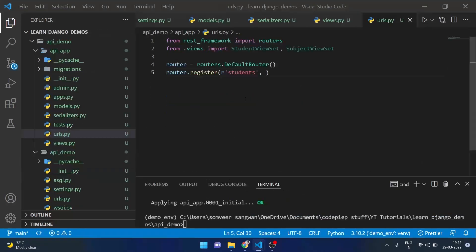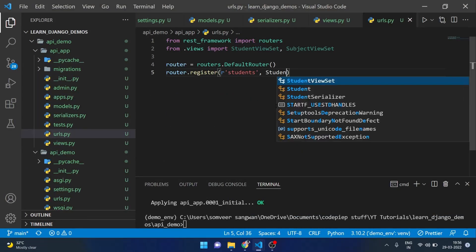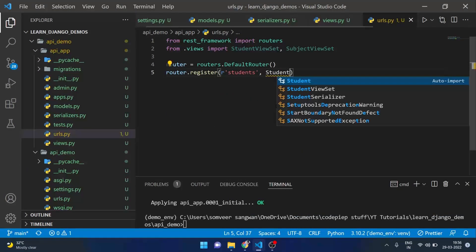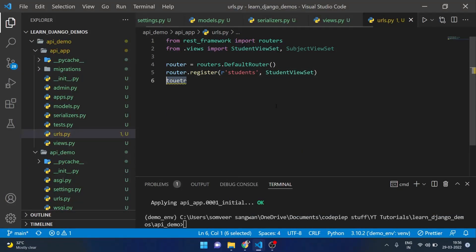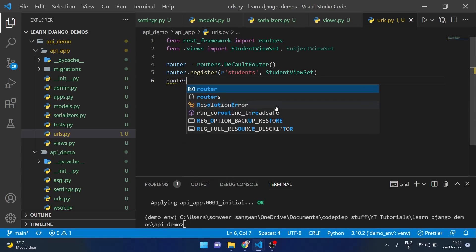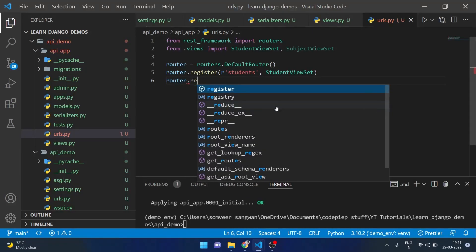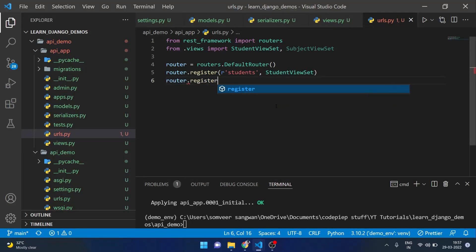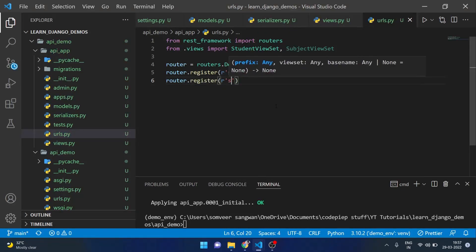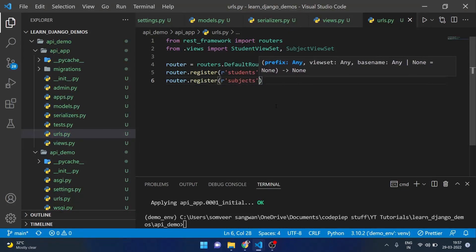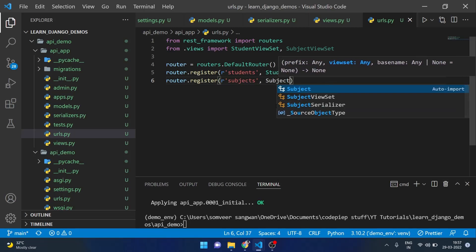We will also register our subject viewset inside the router. So for that we will say subjects and viewset will be SubjectViewSet.